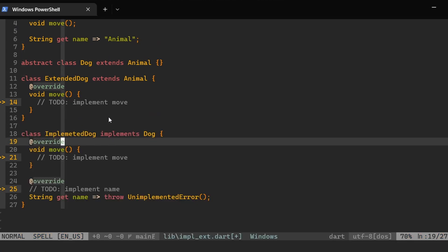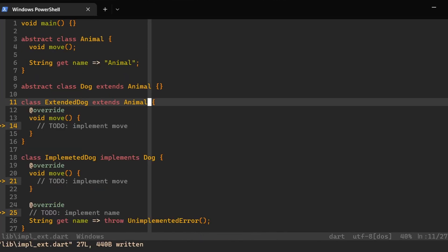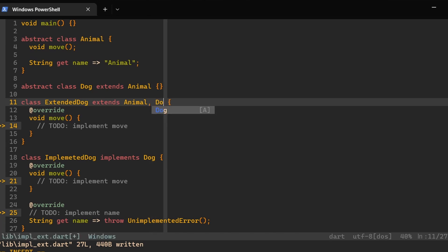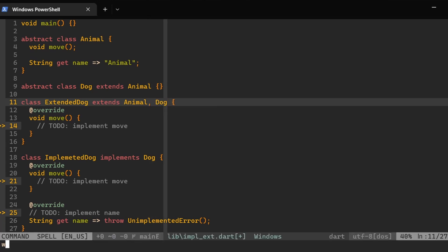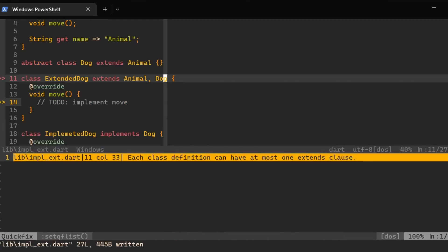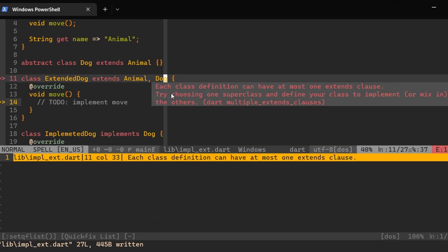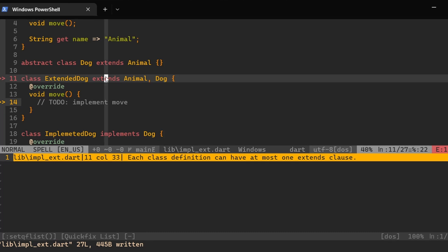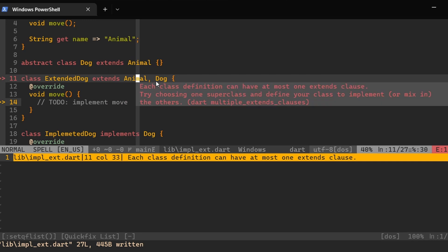Finally, we can also mention one more thing. In Dart, like in some other languages, we can inherit from only one class. So in our example, we have this ExtendedDog which is extending an Animal. We cannot also extend a Dog over here. And here we get a message that each class definition can have at most one extends clause. So we cannot extend from two different classes.